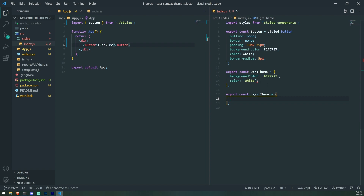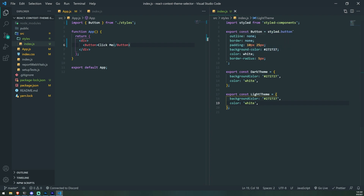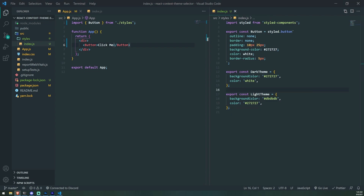So we have our two themes — a dark theme and a light theme — very simple. Now what we're going to do is create a context. This context is going to be responsible for keeping track of which theme we are currently using. I'll create a folder called context and inside it a file called themeContext.jsx.